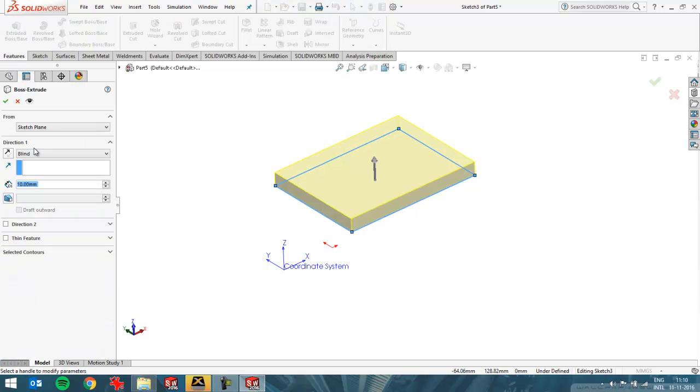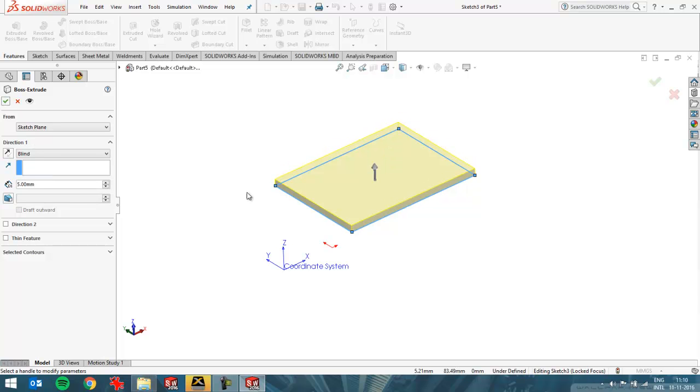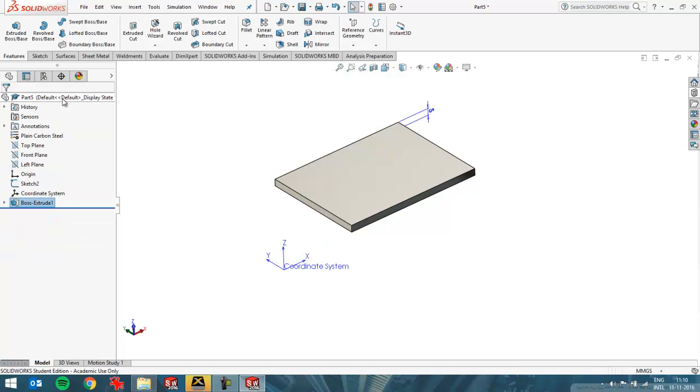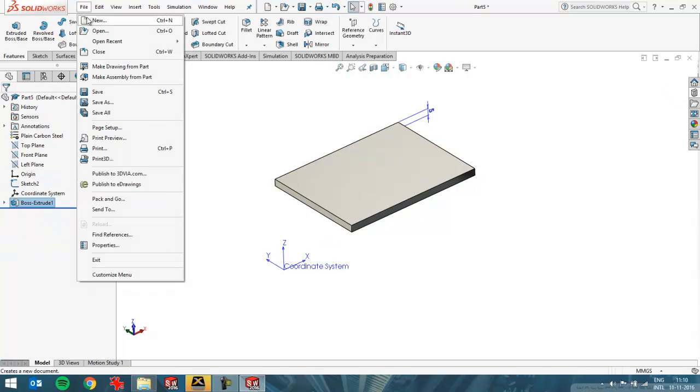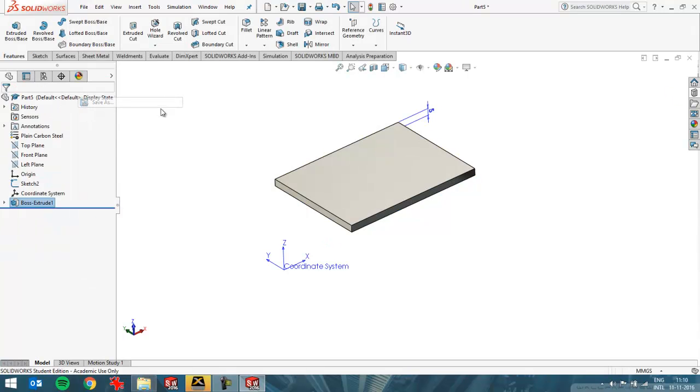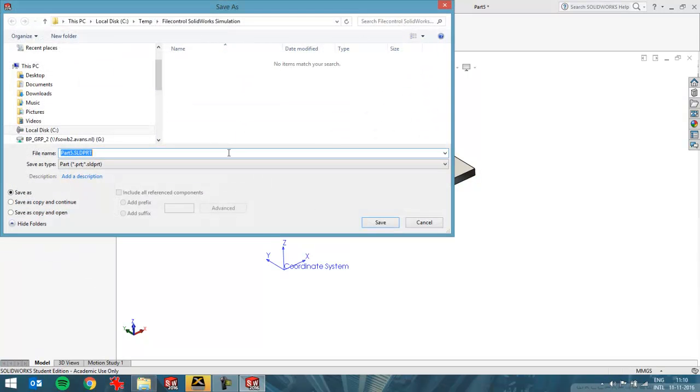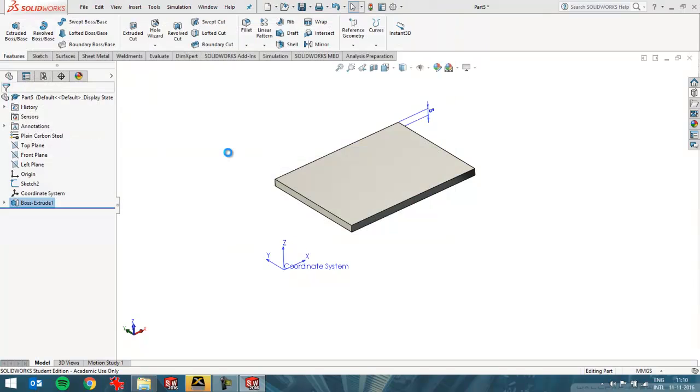So this is my extrude, simple piece of plate. I'll save it in a directory with the name 'file control' like this. And now I'll create a new study, a static study.